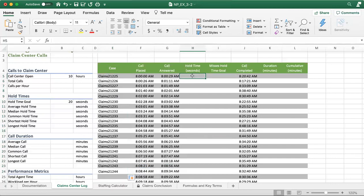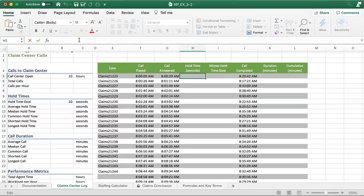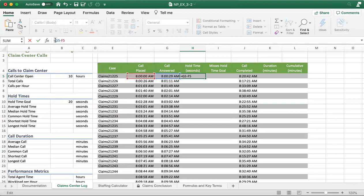Here will be the hold time in seconds. Just put the insertion point into the cell over here. Then move your mouse pointer to the formula insertion box over here. Press the equal sign and then select the cell — it will be G5 in this case. And then subtract by the time the call was placed, and then you have to convert the value into seconds.